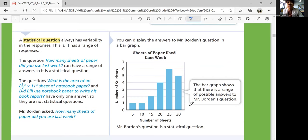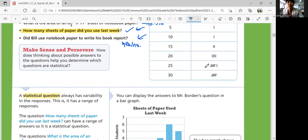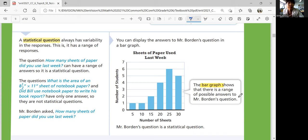You can display the tally data in a bar graph. The bar graph shows that there is a range of possible answers to Mr. Borden's question, which confirms it is a statistical question.